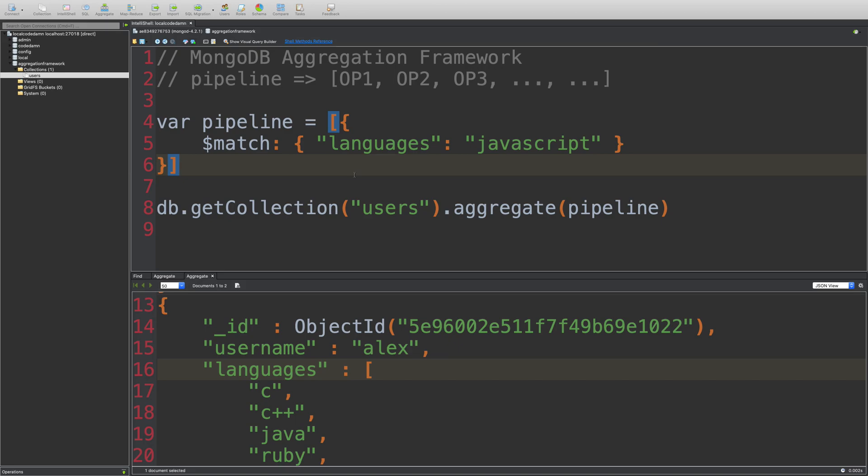So yeah, that's basically it for the match part. And it is much more powerful when combined with other operators. But we're going to soon see how it works with other operators.